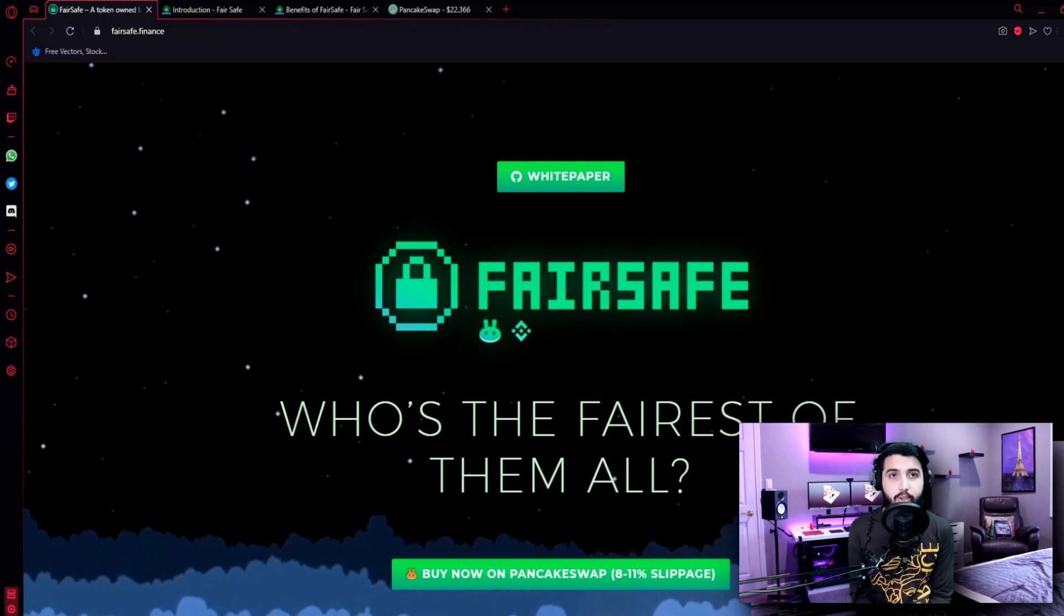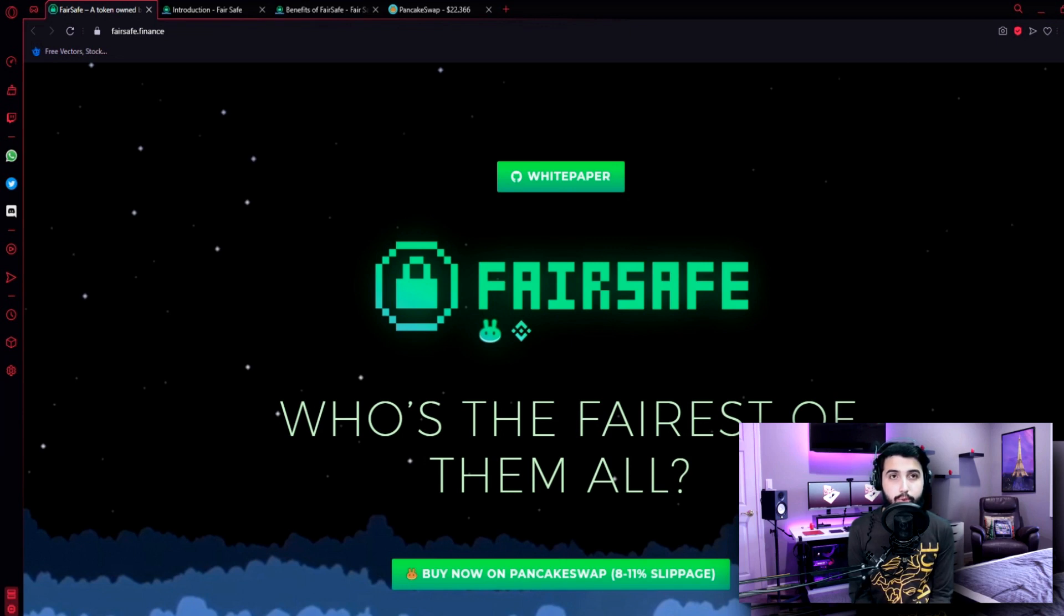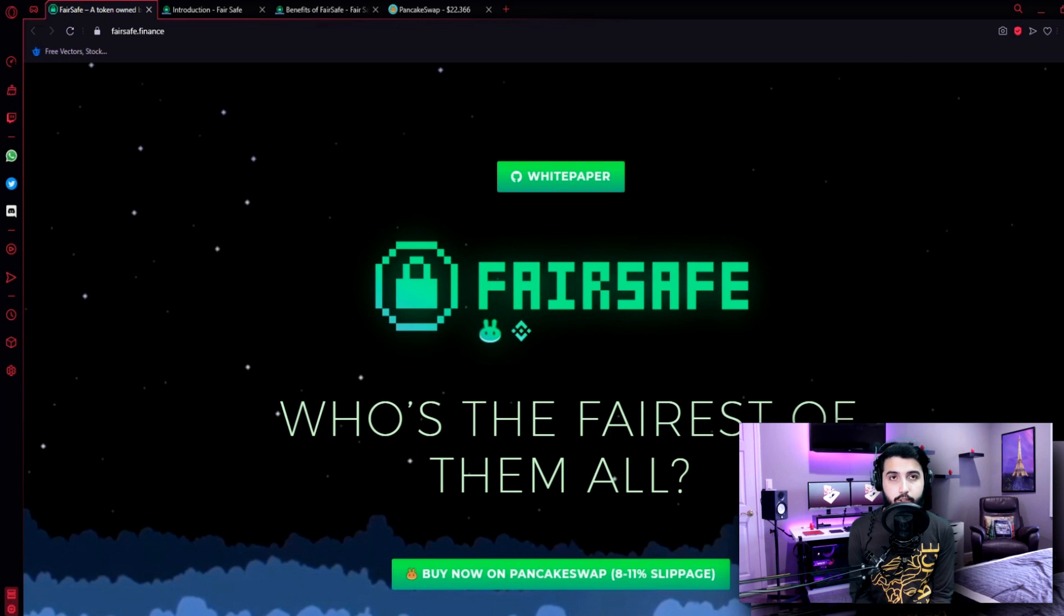Guys, because we only find reliable projects for you, I'm putting all their social media links in the video description. You can also join their community and see more details from there, and also you can get more information from the admins.